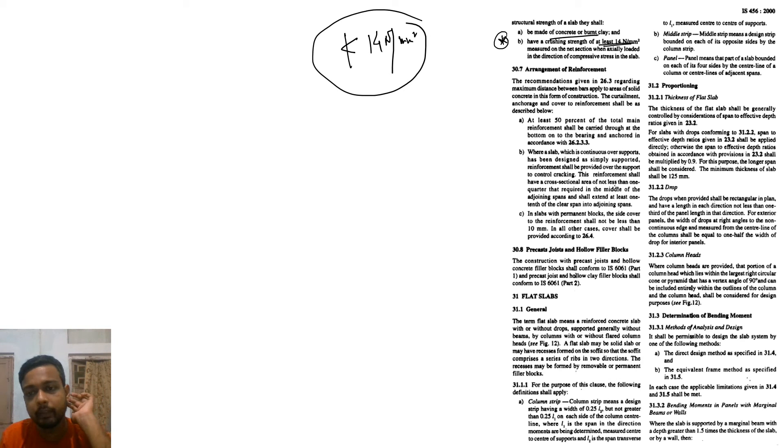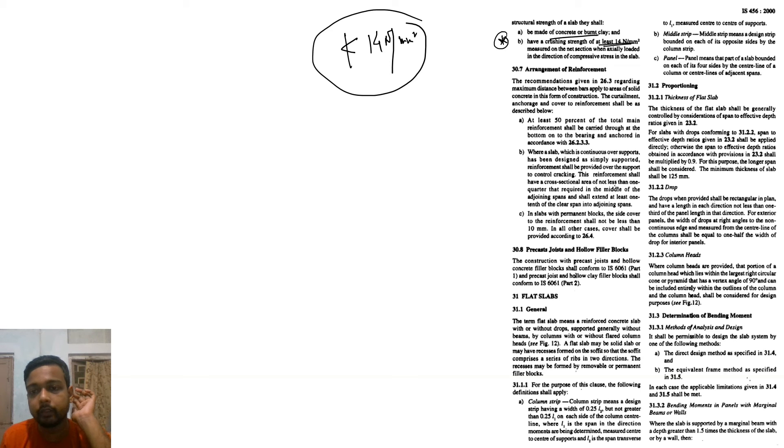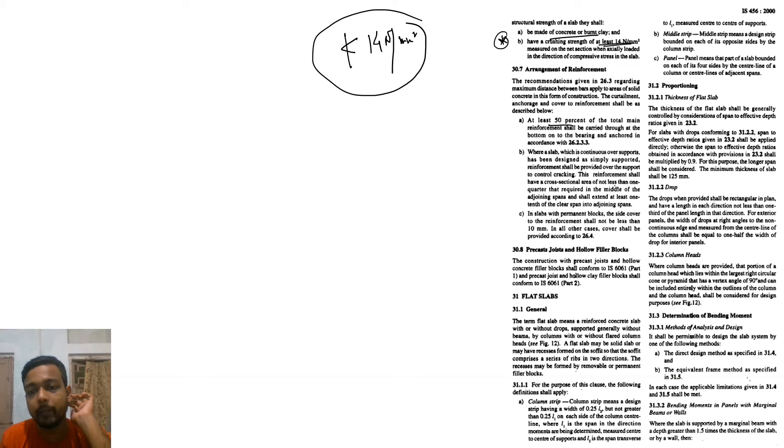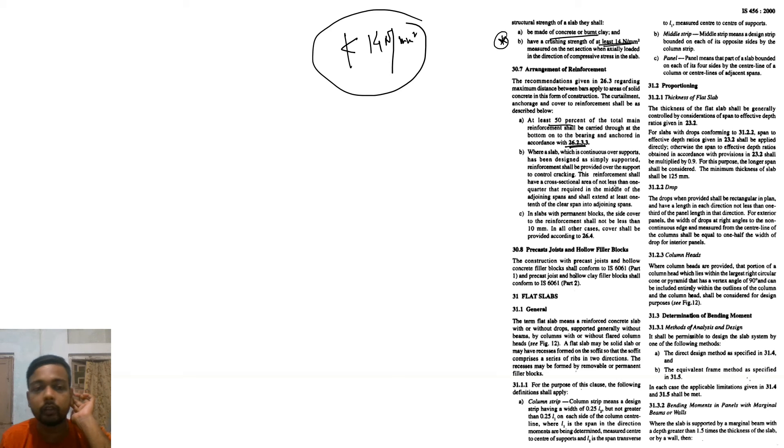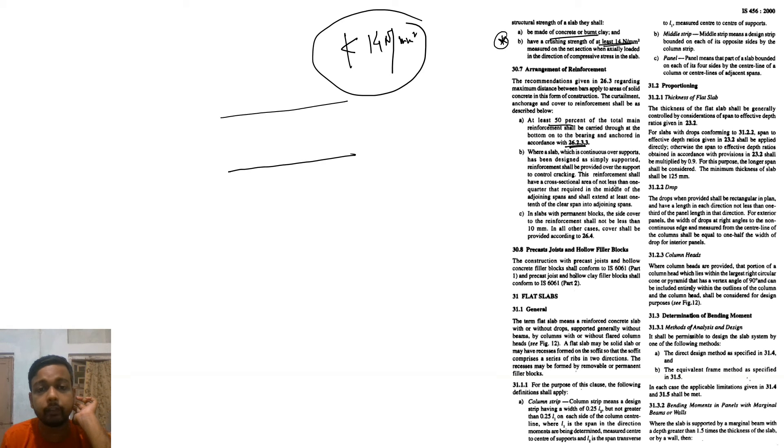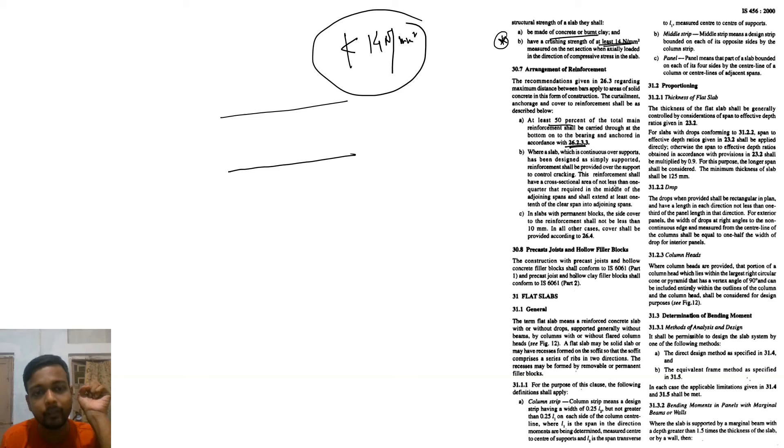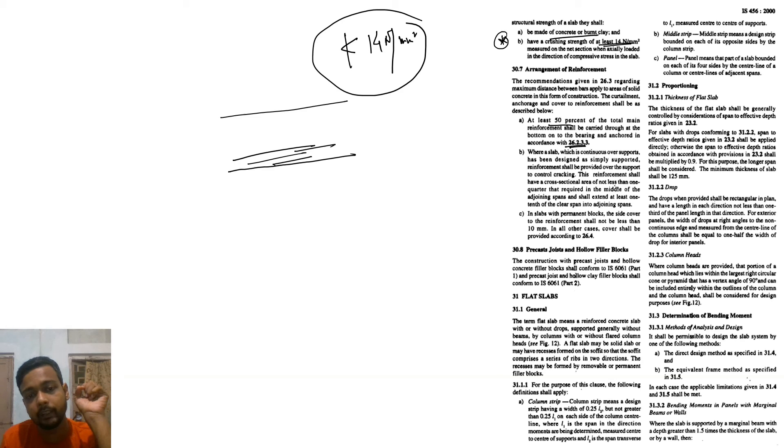Arrangement of reinforcement. The recommendation given in 6.3: at least 50% of total main reinforcement shall be carried through at the bottom of the bearing and anchored in accordance to 6.2. Suppose this is your bottom thickness - 50% of your total reinforcement should be provided in this bottom section.